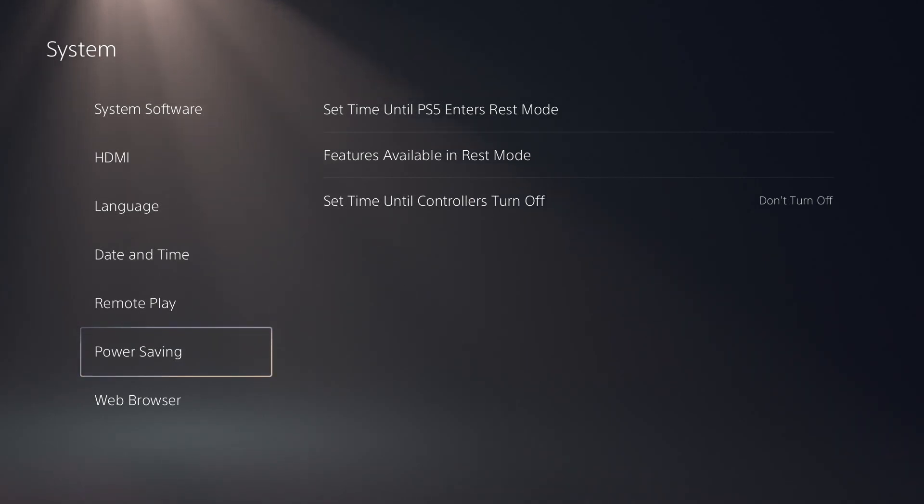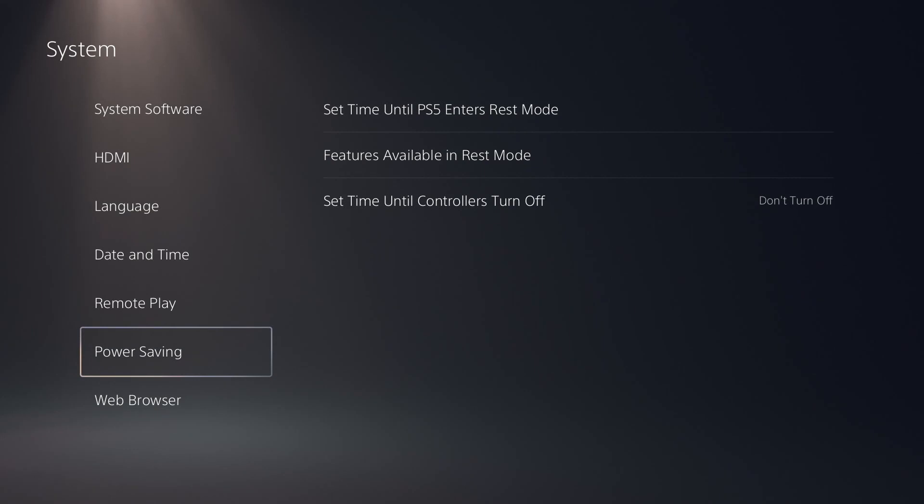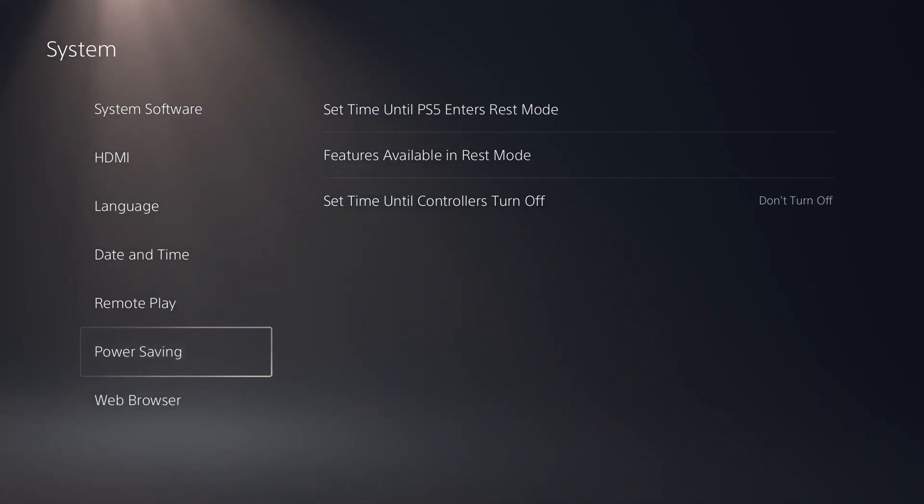Some people recommend turning the rest mode completely off so it won't happen again. I actually have done it. You don't have to, but if it happens again, you probably maybe you should try it if you see that it repeats itself.